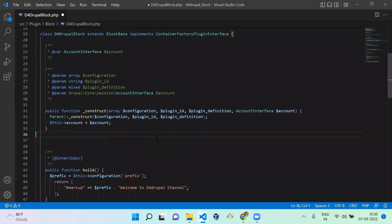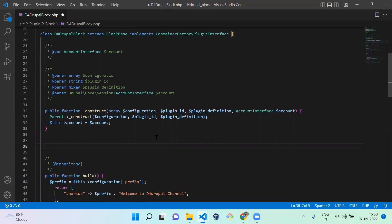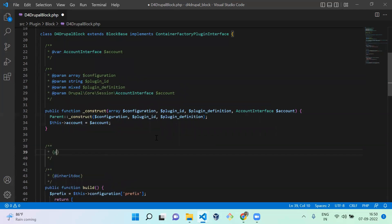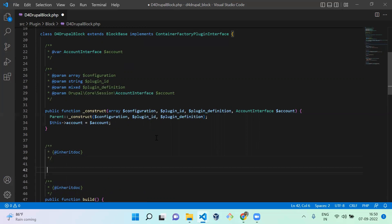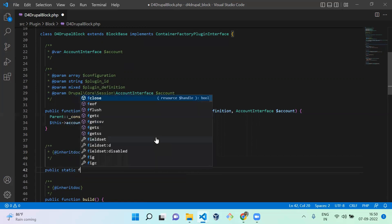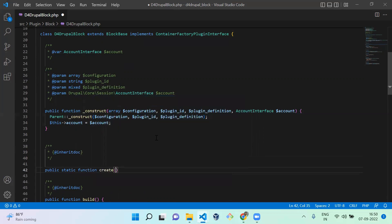Next, we need to pass the account argument to our constructor. For that, you need to create a static function called create. So you can use inheritdoc. It's a static function, so you need to mention public static function create. In that, you need to pass the first argument as ContainerInterface, which is going to initialize your service container.